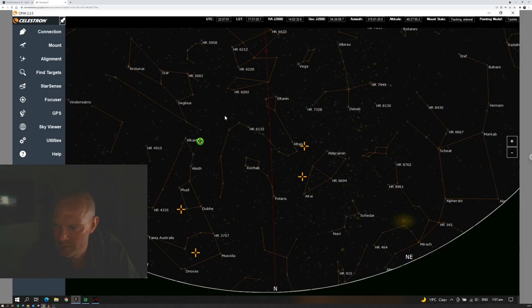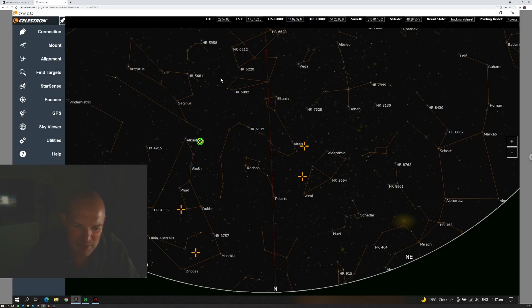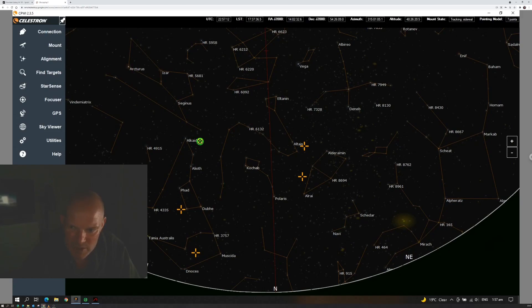Unfortunately at the moment my Wi-Fi connection to the observatory is a little bit poor, particularly when the laptop has got its lid closed as it does at the moment, just to minimize stray light off the screen when I'm connected.